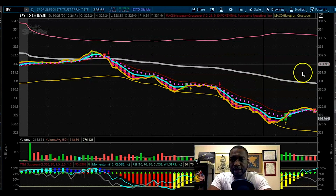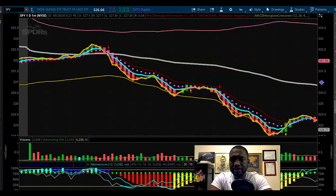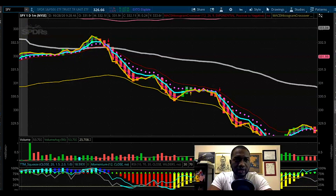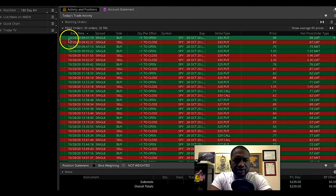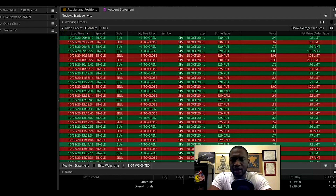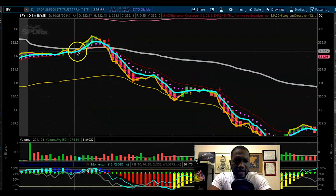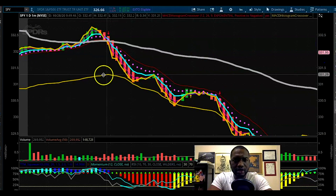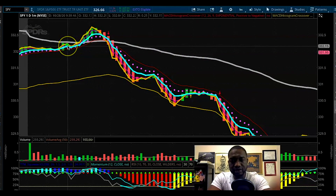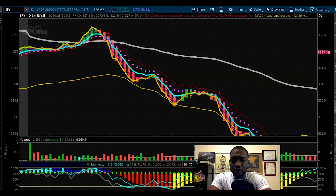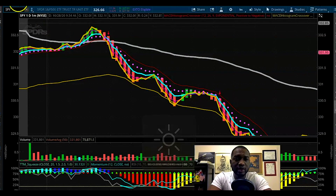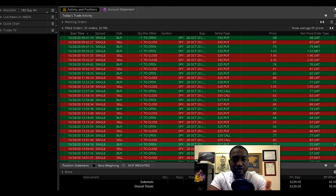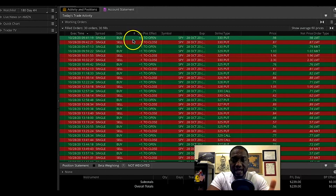In the morning around 9:40–9:41, which was when I placed the trade, the chart ended up pushing up instead of going down. So I quickly closed the position. What I do when I'm wrong on a trade is I'm quick to close it as soon as possible so I don't lose as much money.